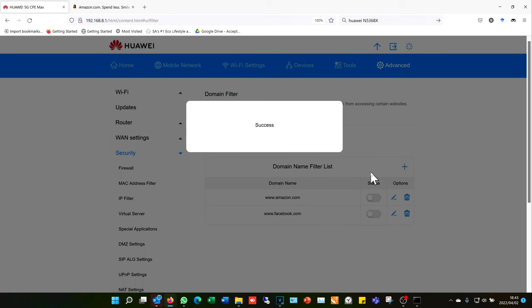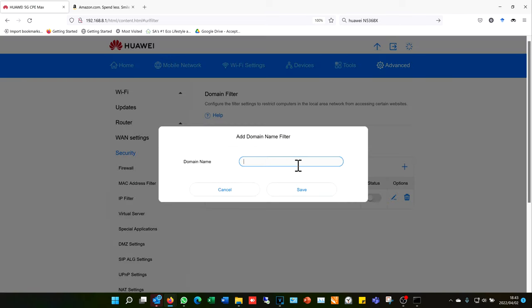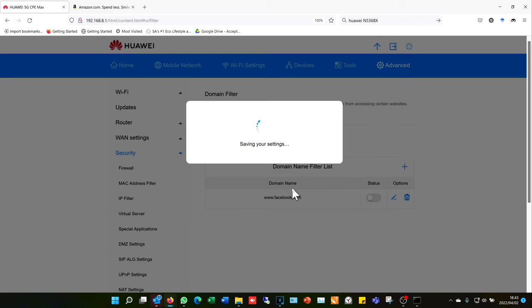If I want to add a website which I want no one in the network to be able to access, I click plus, type www. followed by whatever the website is. Note I do not put the protocol. I don't put HTTPS. I just put the site as is, and I click save.